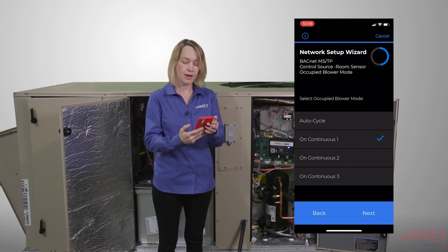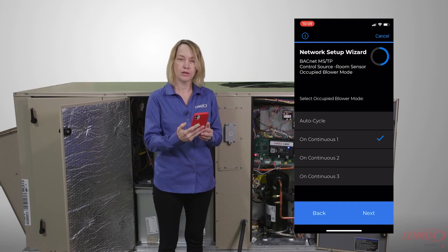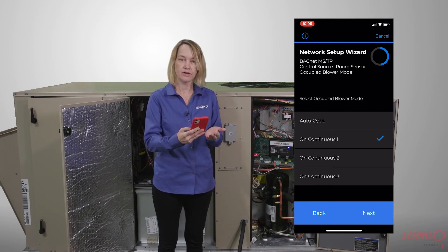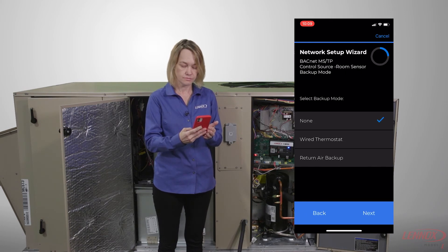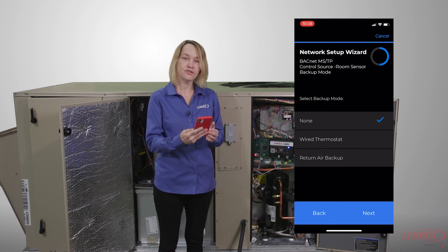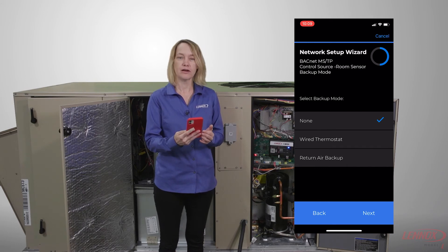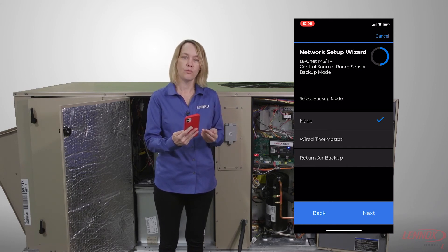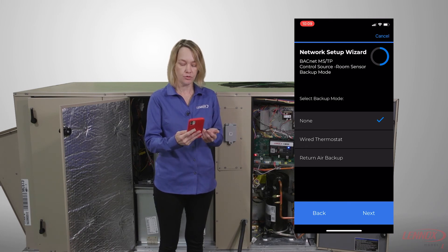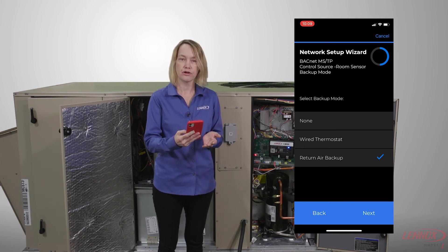Next, I'm going to select my occupied blower speed. For purposes of this test, I'm going to select on continuous one. Next, I have to select my backup mode — what do I want to happen if the building management system were to fail? I'm going to select return air backup.